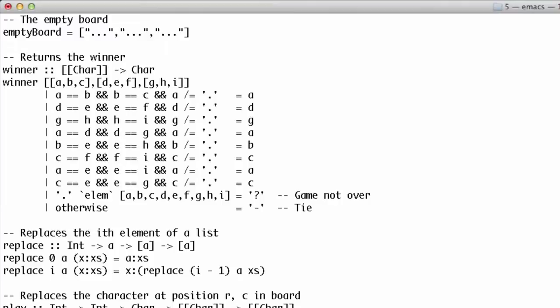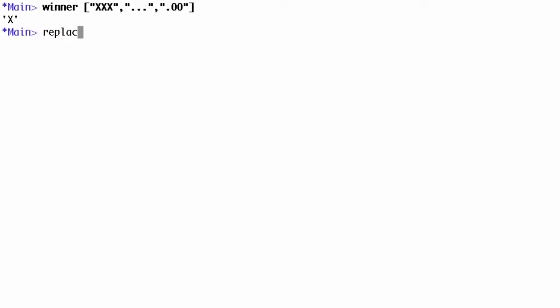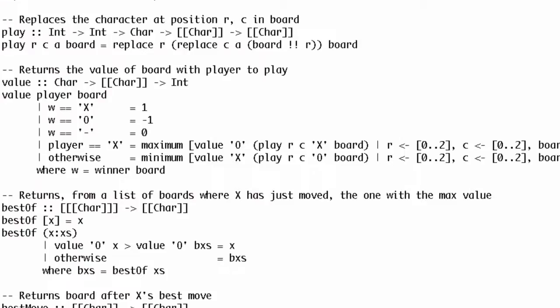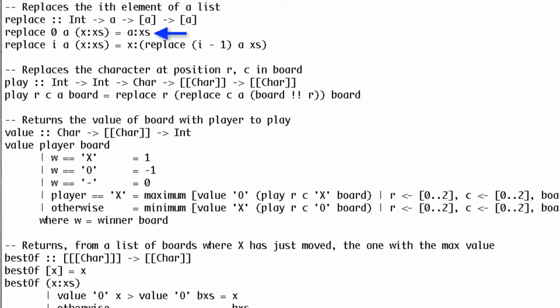We need a way to play moves on the board — this is a good place to practice our recursion. We'll start by replacing one element of a list. Remember that a Haskell function can't modify its argument; instead, it returns a new list. The base case is replacing the zeroth item: we simply cons the replacement onto the tail of the list. In the recursive case, we cons the head of the list onto the result of replacing the (i-1)th element of the tail.